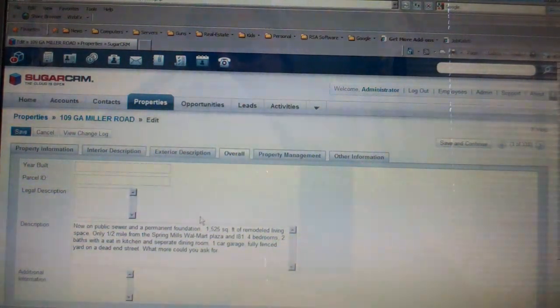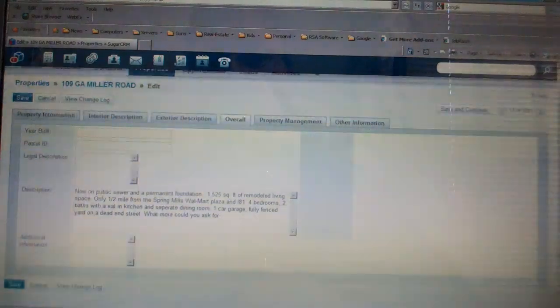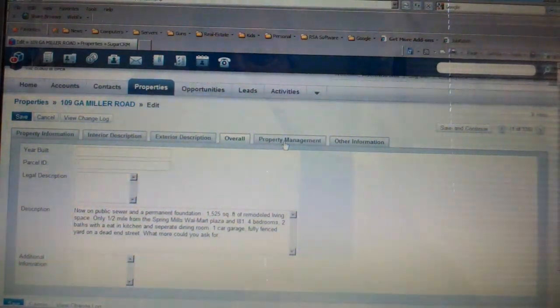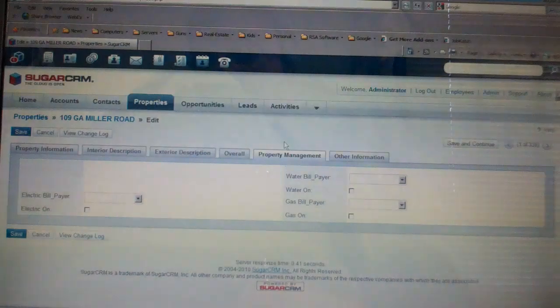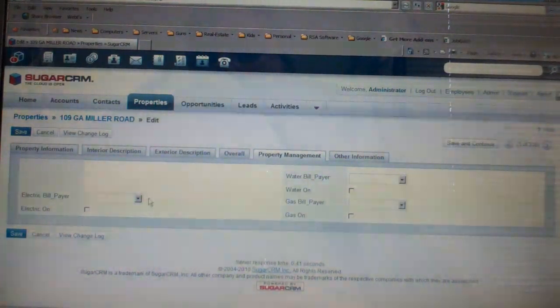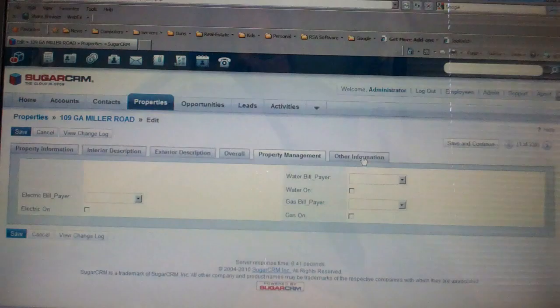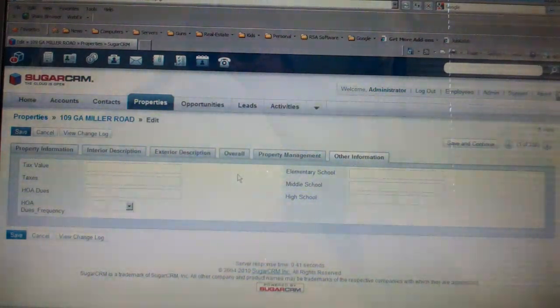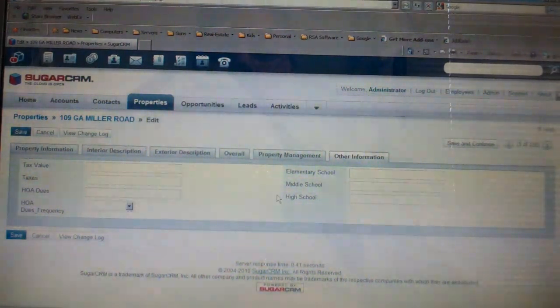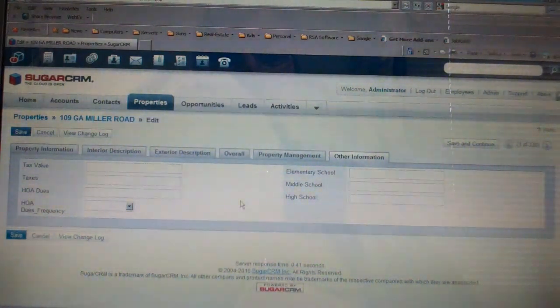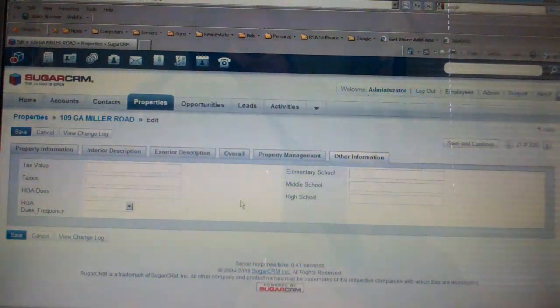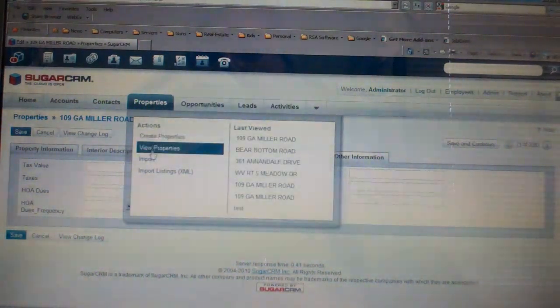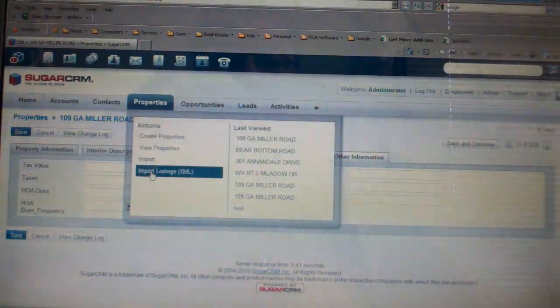If you do property management, we've got a property management tab that keeps up with your utilities. And then we have another tab which keeps track of things like the tax value, HOA dues, what schools it's zoned for. But more importantly, you'll notice that we've got this new thing called import listings.